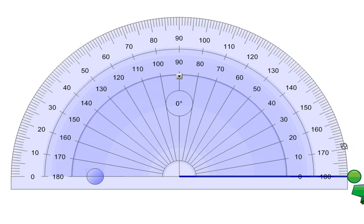Welcome everybody. Today we're going to look at a protractor. This thing is a protractor. It measures angles.